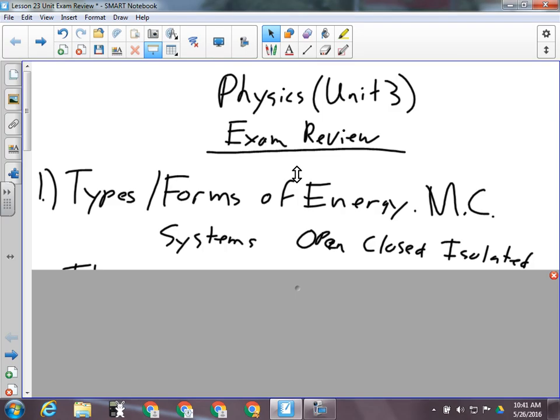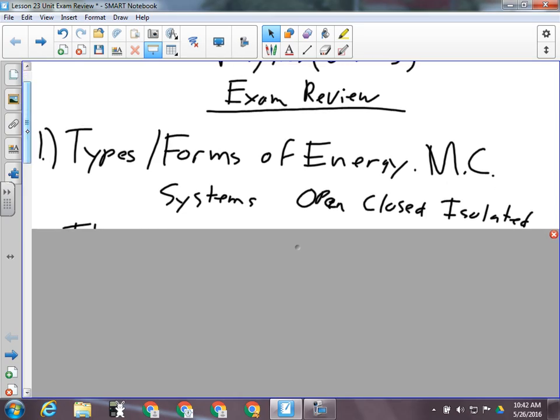We also talked about open, closed, and isolated systems. An open system exchanges matter and energy with its surroundings — for example, a lawnmower takes in oxygen and gives off carbon dioxide, and its mechanical energy and heat are exchanged with the environment. In a closed system, you exchange energy but not matter — like putting a steak in a Ziploc bag in the freezer: sealed airtight so no material is exchanged, but energy still leaves. An isolated system exchanges neither — perfectly insulated so no energy or matter can escape or enter.